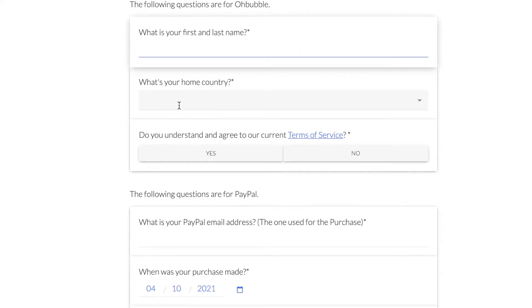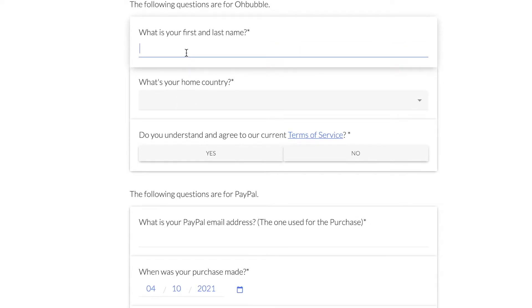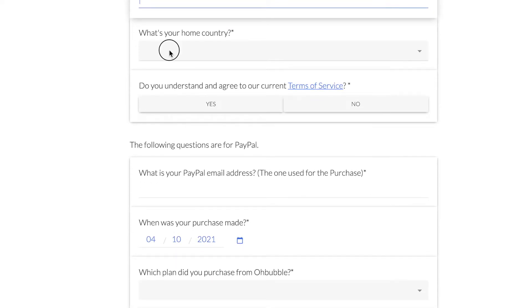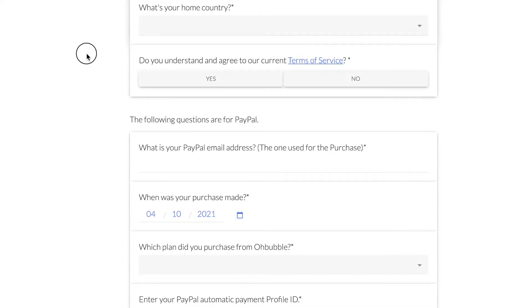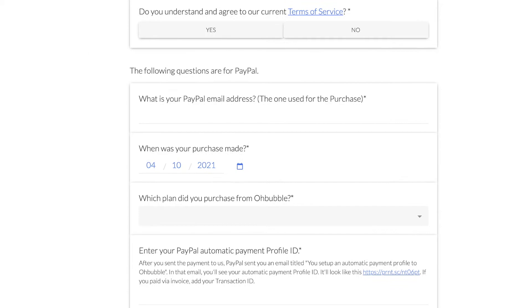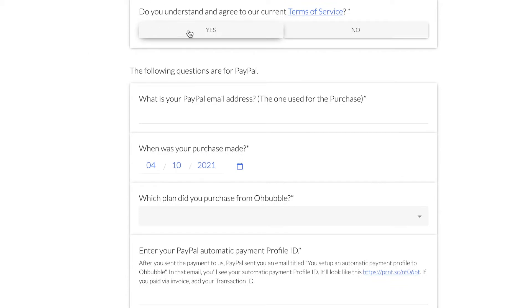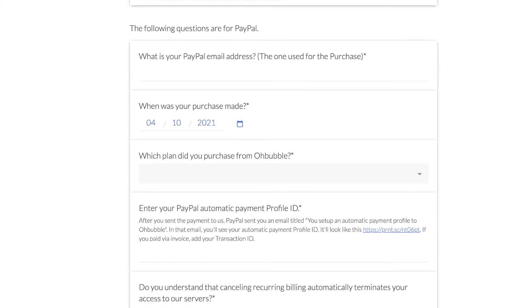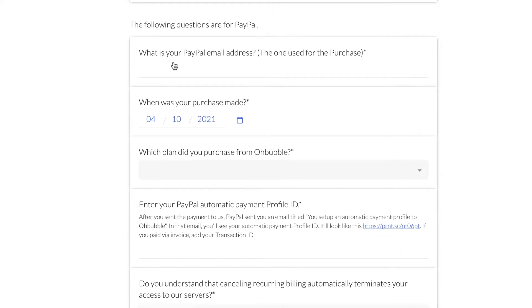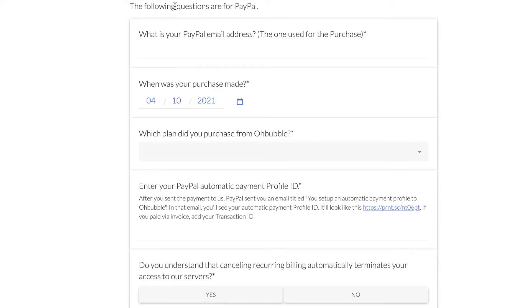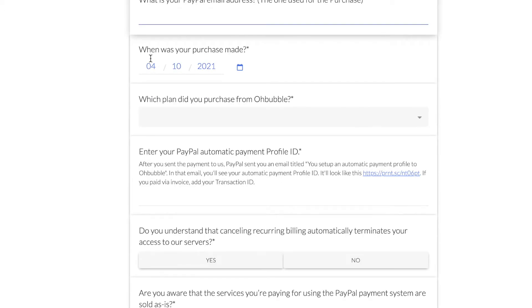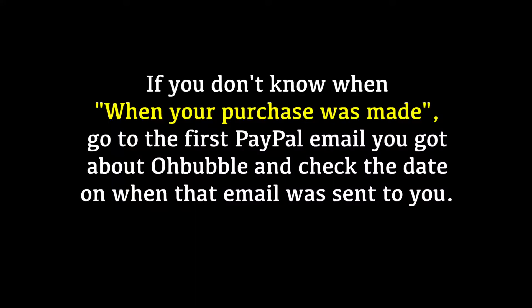Here it's really straightforward. First and last name, country, and when was your purchase made. If you don't know the exact date, you can estimate.